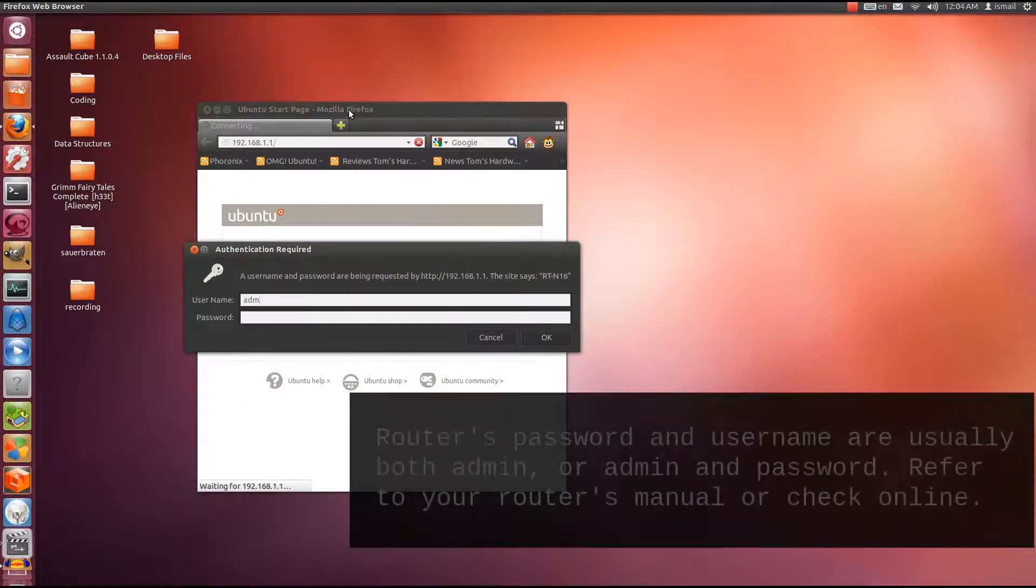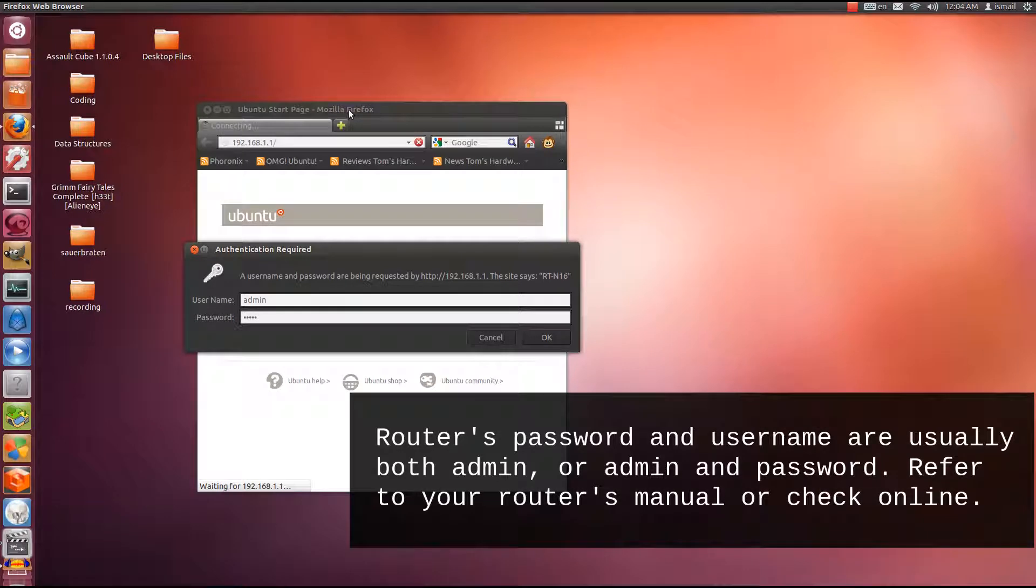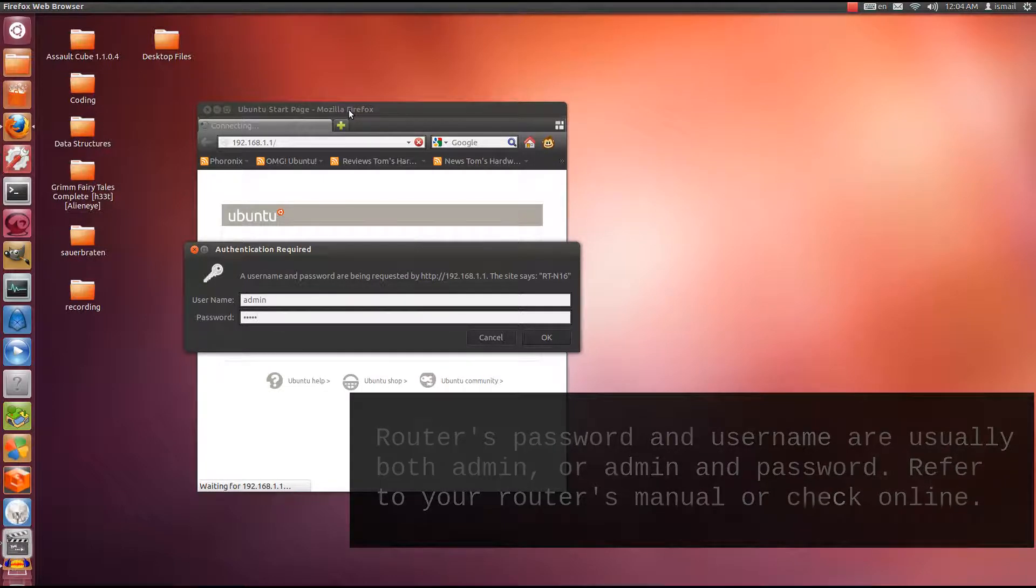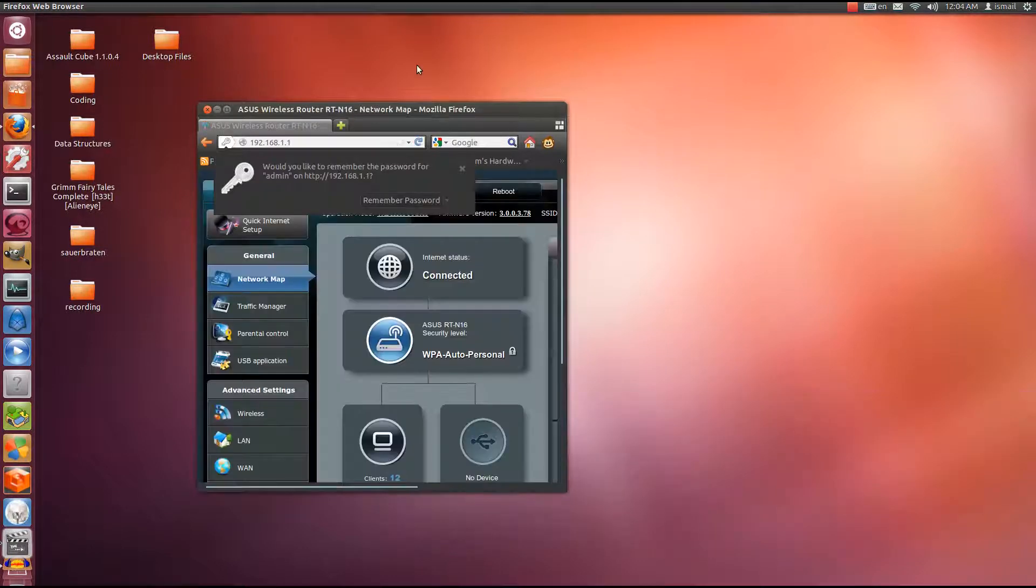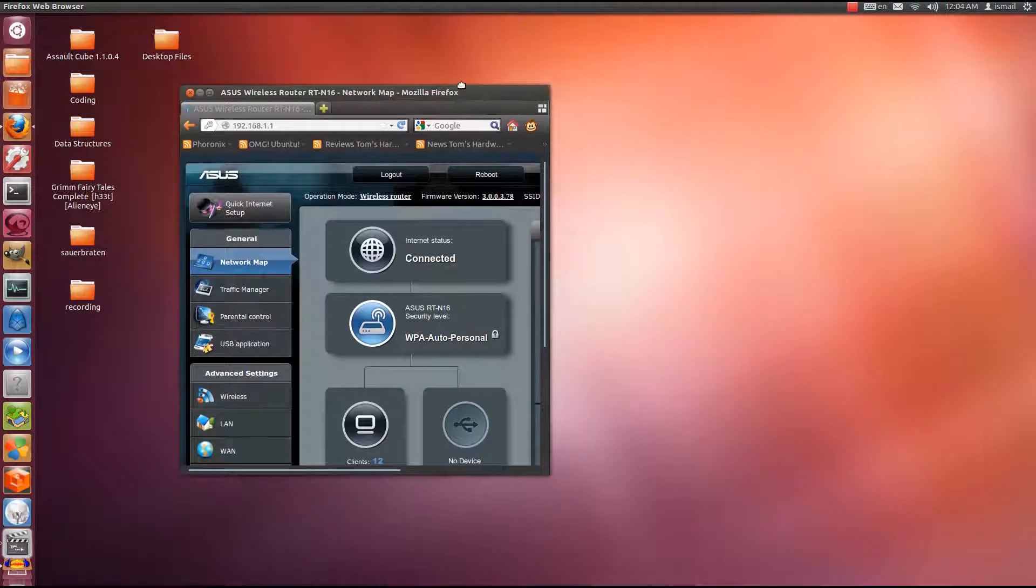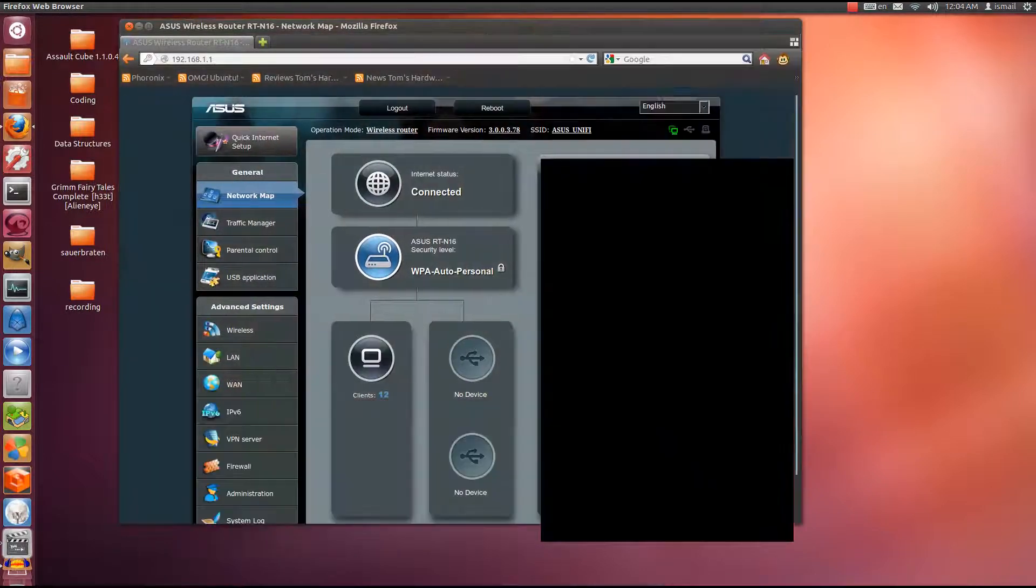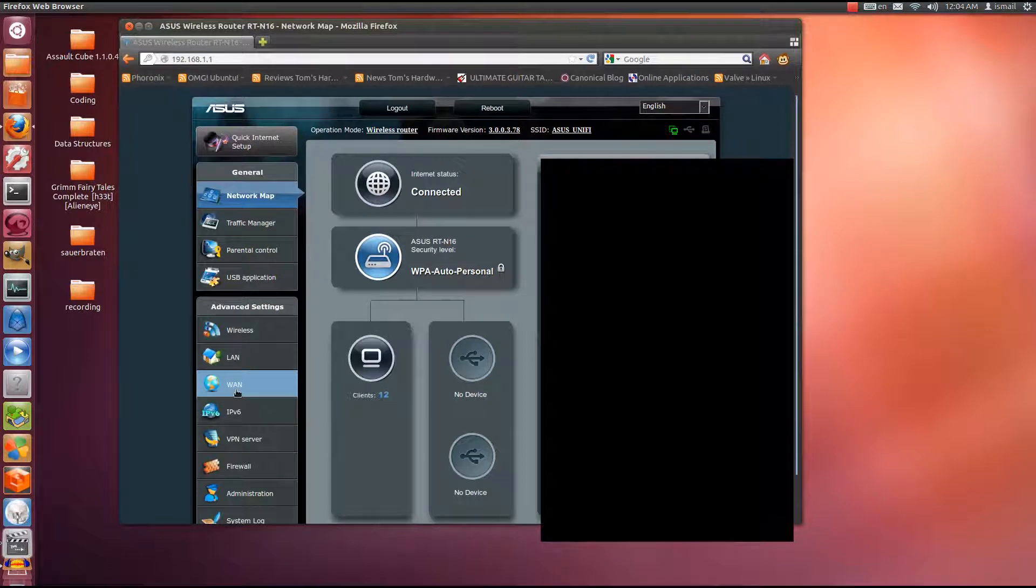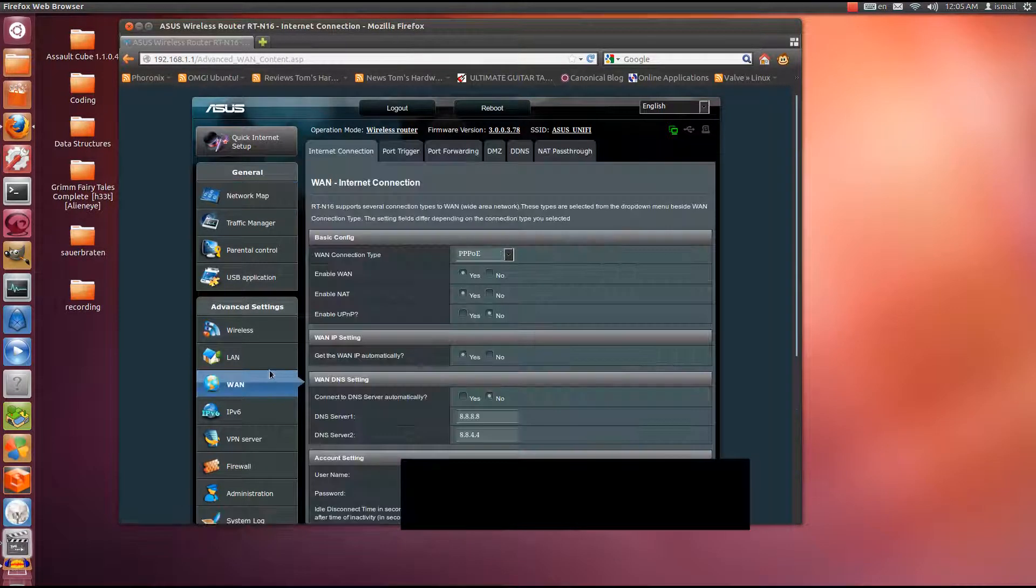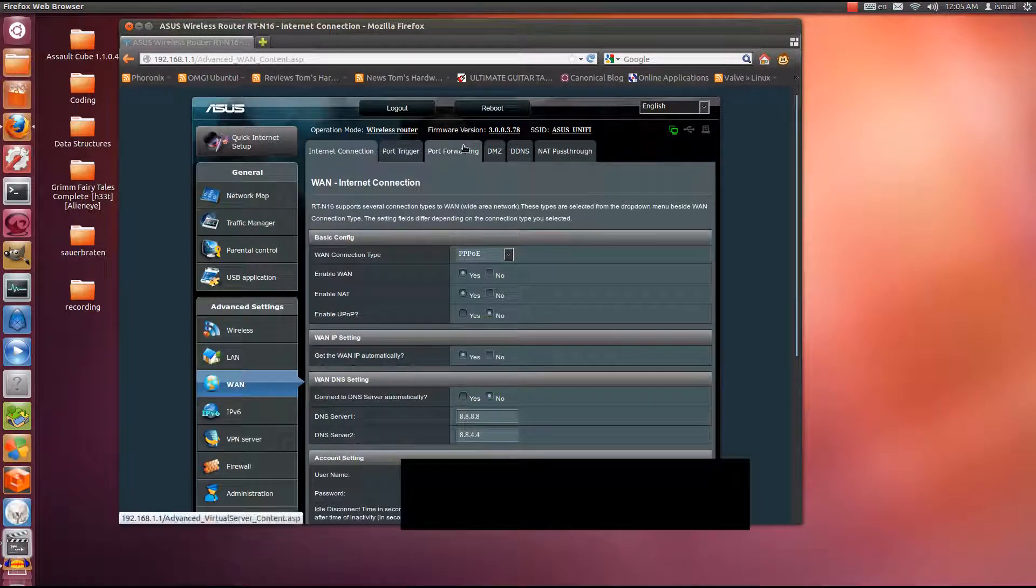So you go to 192.168.1.1. For some people it might be .0.1 or .1.0. It can be different. Please check your router and your specifications for your router. Hit enter. It will ask for my username and password. This is usually provided on your router's box or on your router's device itself. I hit enter to log in. So now I am in my router. And I'm going to go to the section for this router to port forwarding. I'm going to go to WAN, Wireless Area Network, and I'm going to go to Port Forwarding.